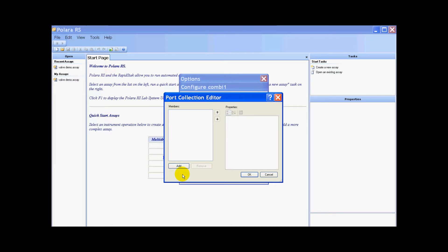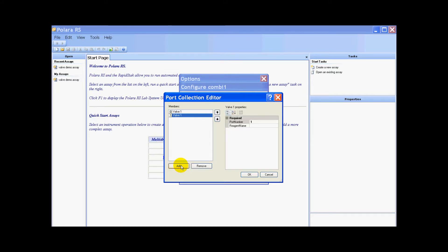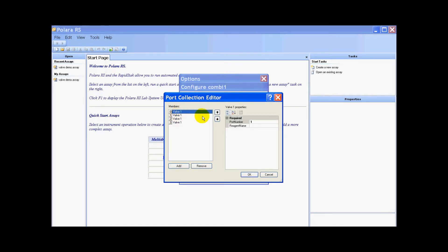Because I have a four port valve, I'm going to need to add four ports to my system. I just do this by clicking add four times. One, two, three, four. We need to give each of the ports a unique number and a unique name.